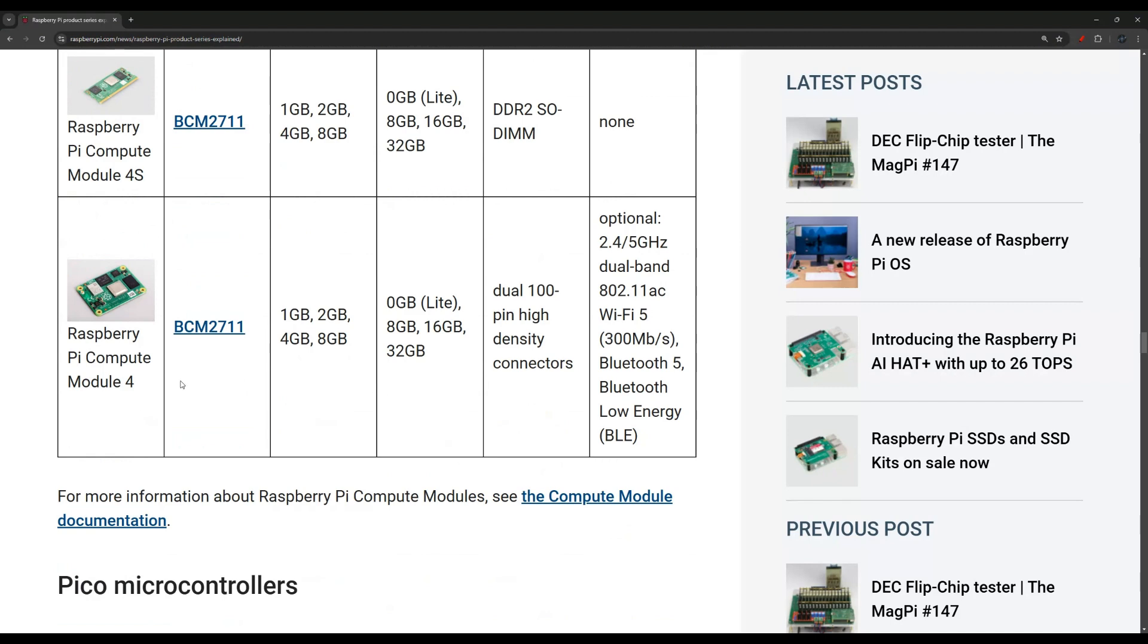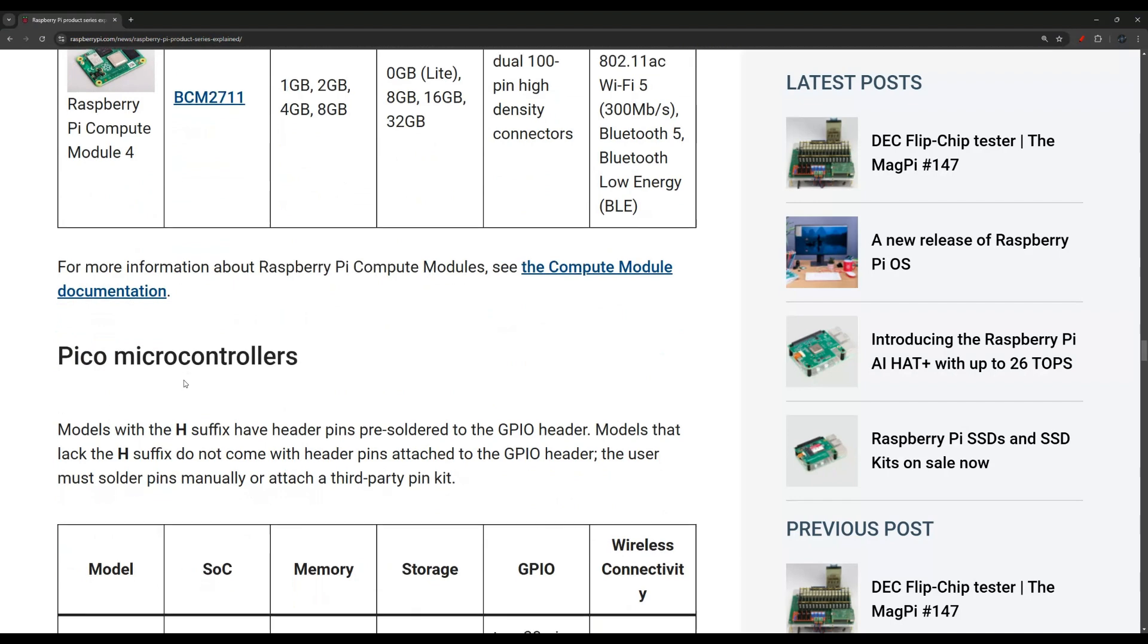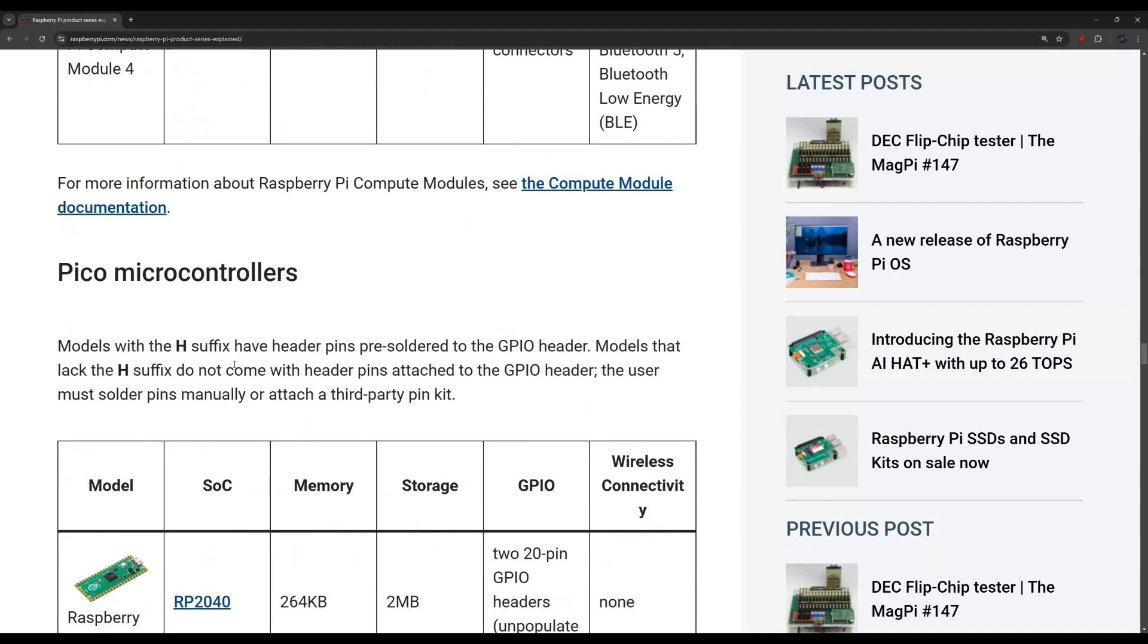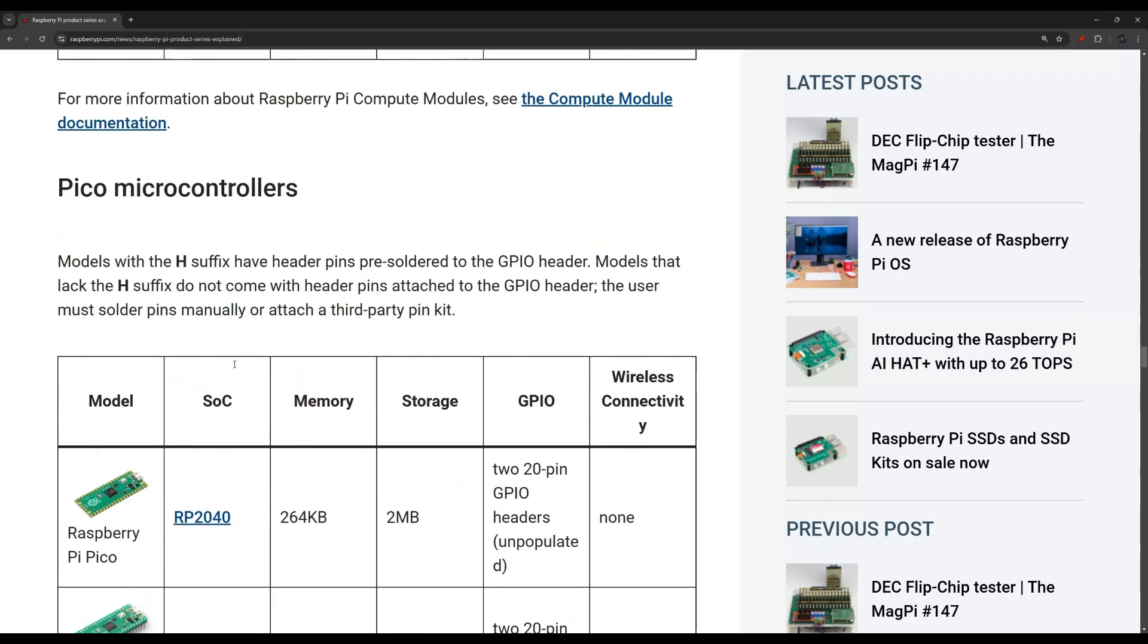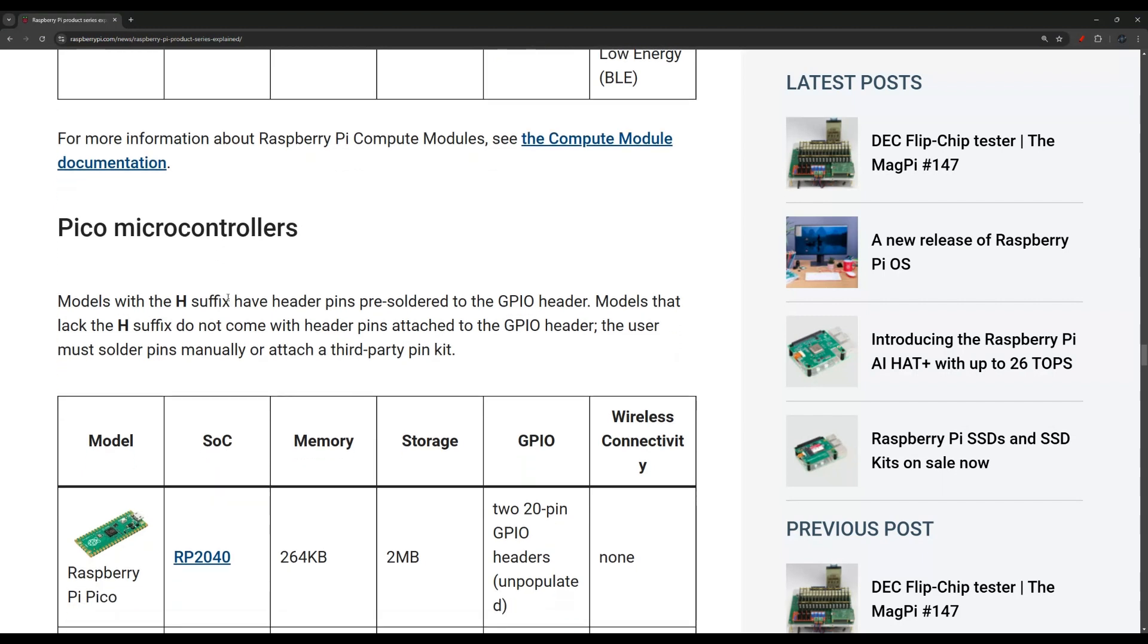I'm going to keep scrolling here because I just want to give a quick summary in this video and have the article linked for you in the description. This is the Pico microcontroller. If you know an Arduino, the best way I can explain the Pico model is this is similar to the Arduino.